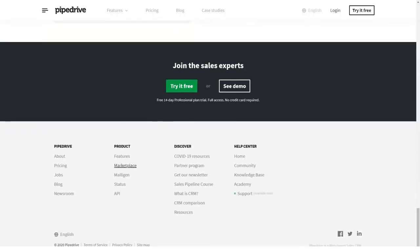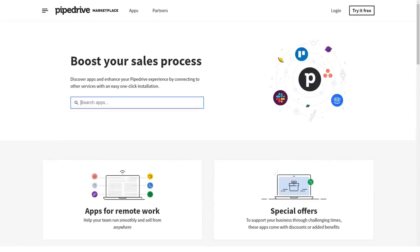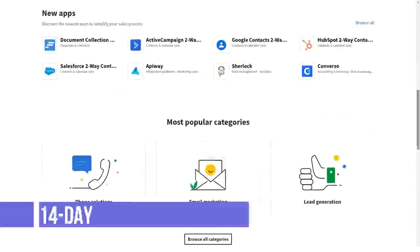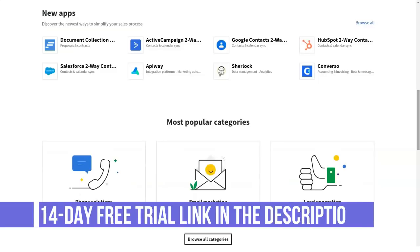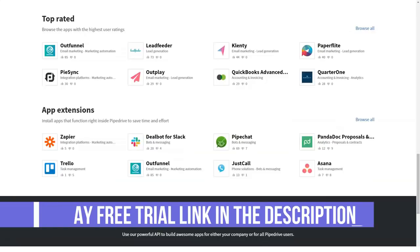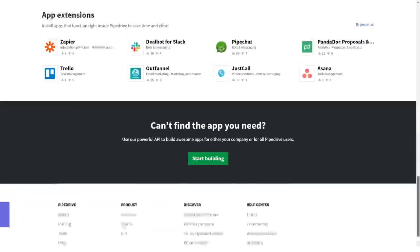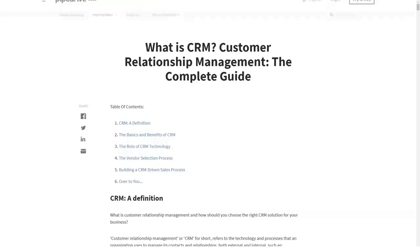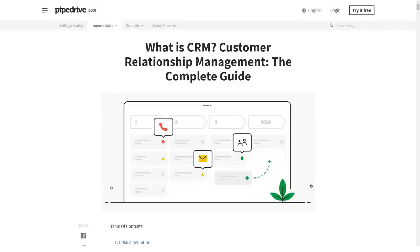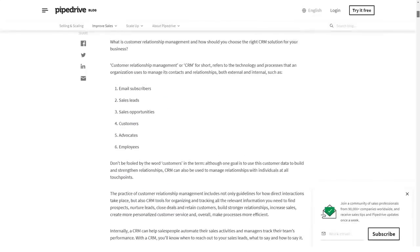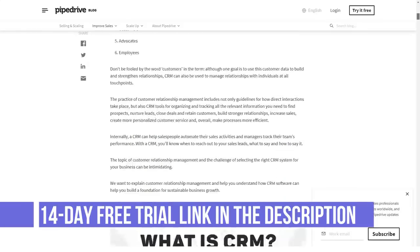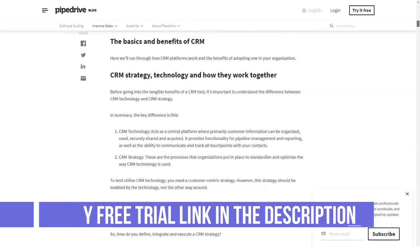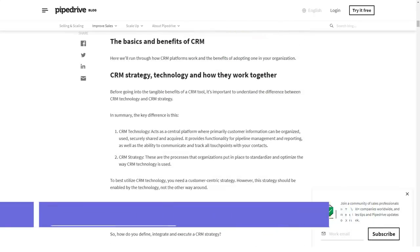How much does Pipedrive cost? Pipedrive pricing plans: Free trial, Essential at $15 per user per month, Advanced at $29 per user per month, Professional at $59 per user per month, and Enterprise at $99 per user per month. Pipedrive is available in 4 SMB and enterprise pricing plans. All payment plans offer a free 14-day trial and provide you the possibility to use the app free for 2 months if you decide to pay on an annual basis.